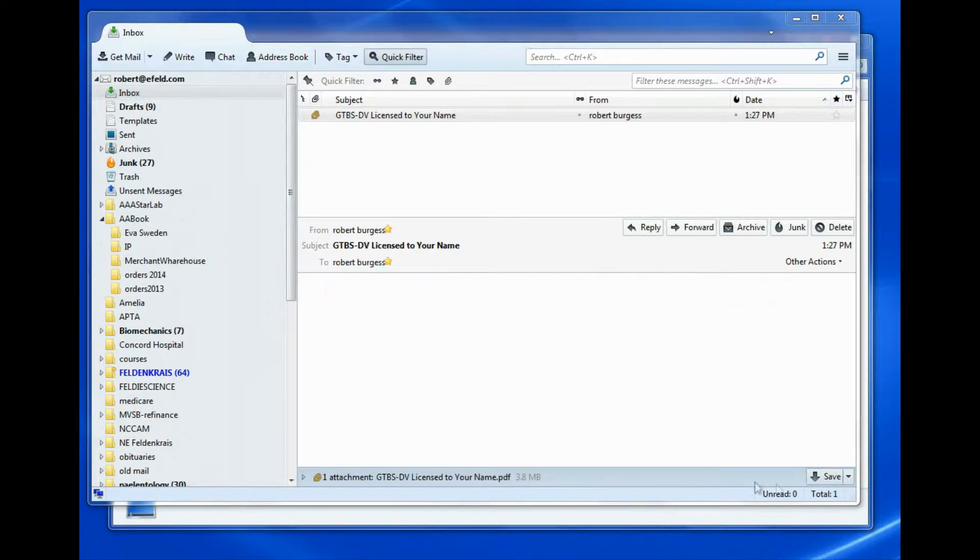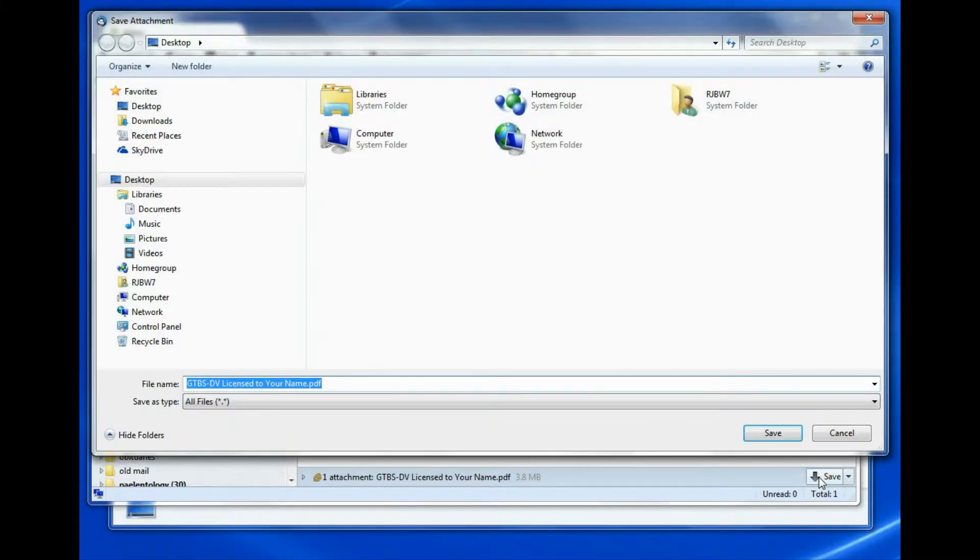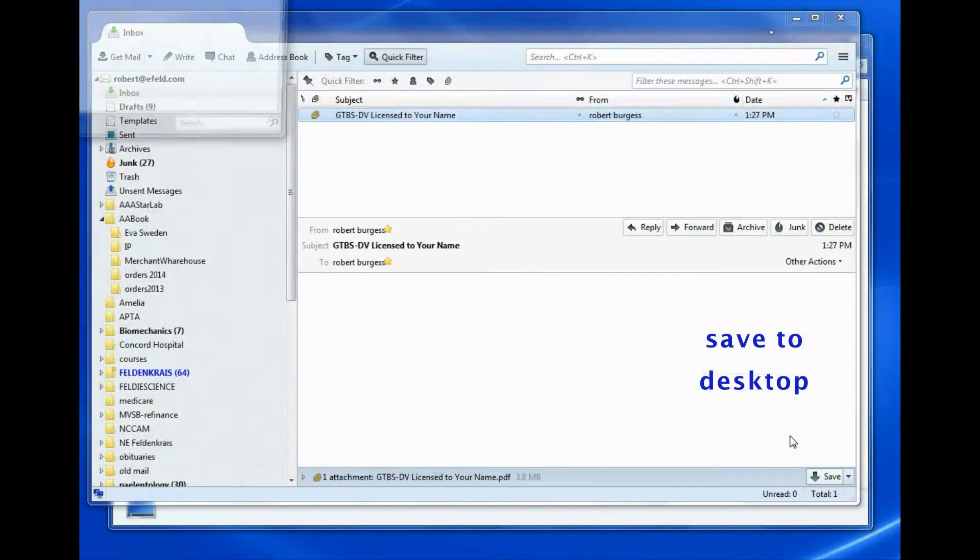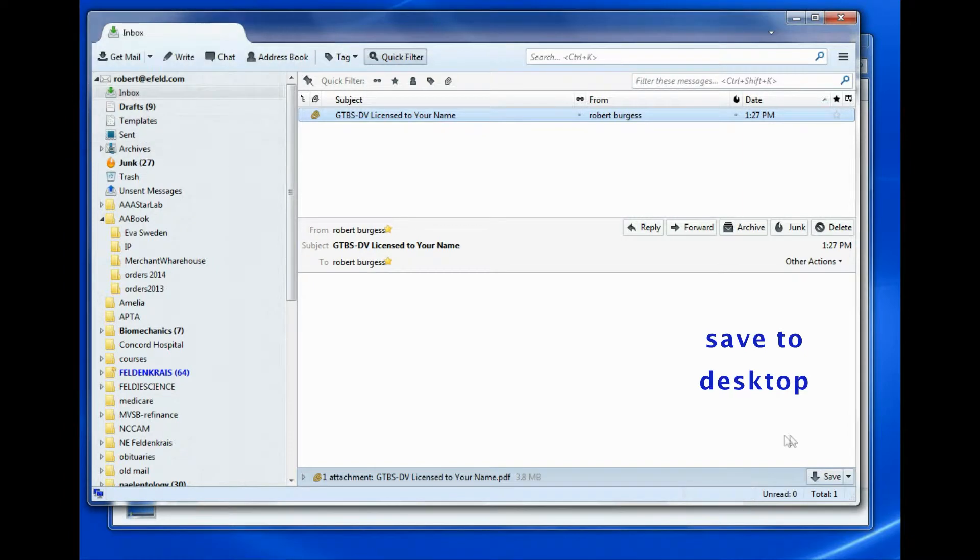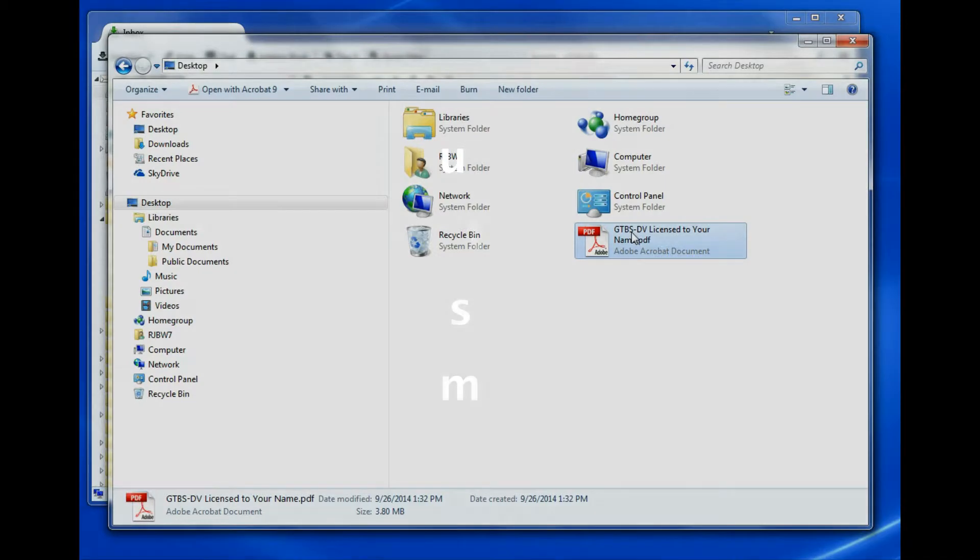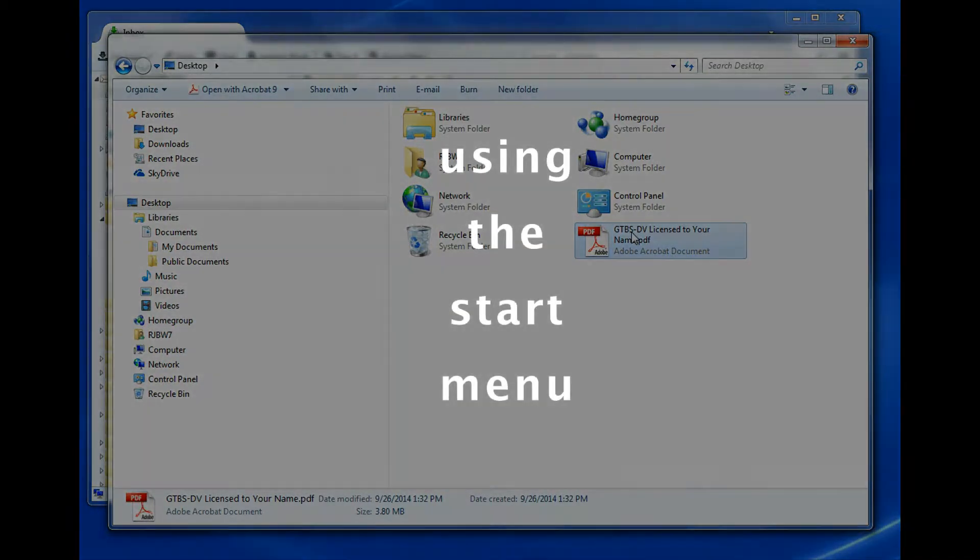You will see an attachment. I like to save the attachment to my desktop, and now we can see that the file is saved to desktop.